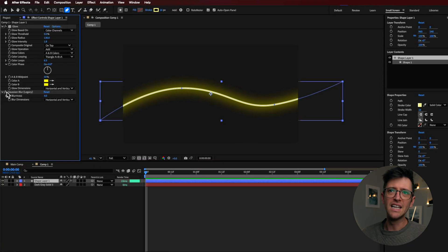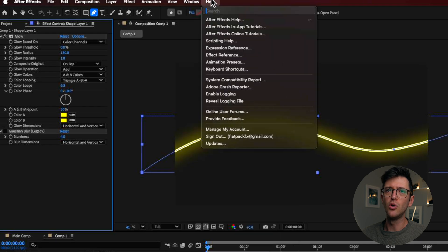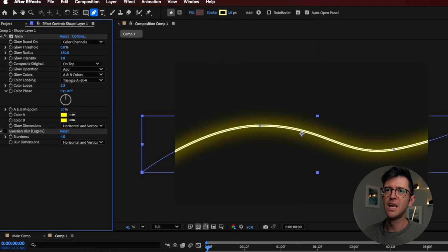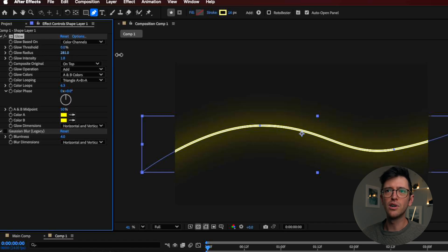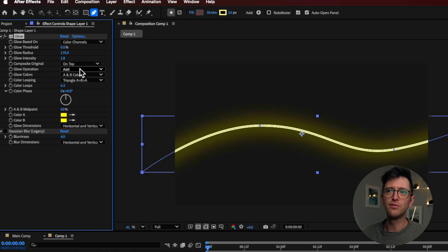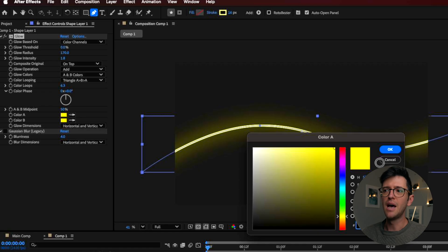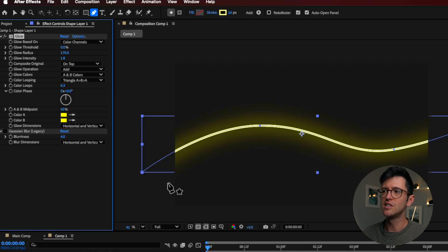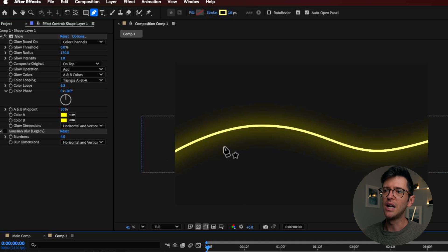So the first thing I want to add is basically this glow effect. You can find this by searching for it up here and then just dragging it onto that layer. For this, drag the glow threshold all the way down to zero, drag the radius right up — you can drag that up and the intensity can scale this up or down. I've left this as add, and you can also change this to the A and B colors and make it a bright yellow. You can change these colors later, you're just trying to match the rough color that you're working with.